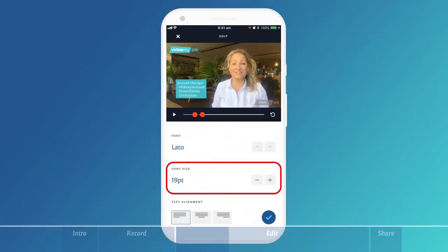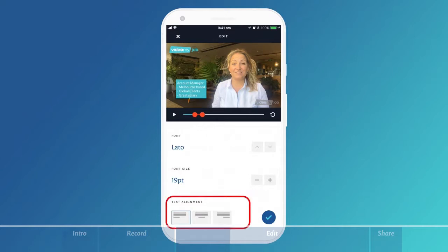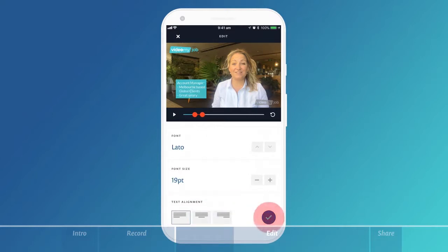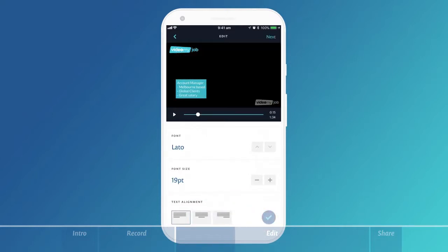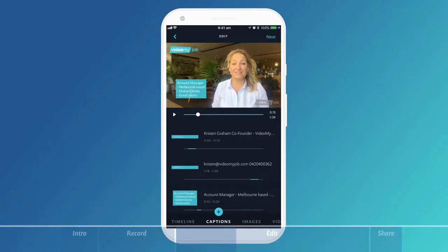You can also alter the font size and the text alignment. Always hit the tick button in the bottom right hand corner to save all your changes.